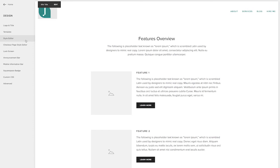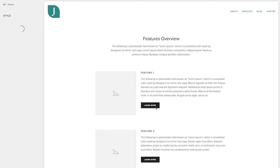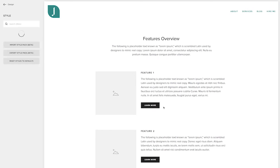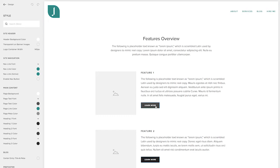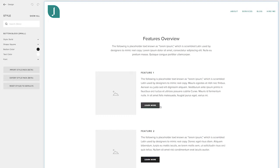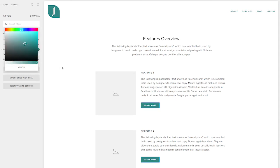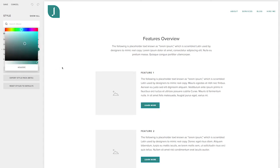So I want to hop back over to the style editor because we can actually customize these buttons on our page. So I'm going to use that teal color again and then just change the look a tiny bit.